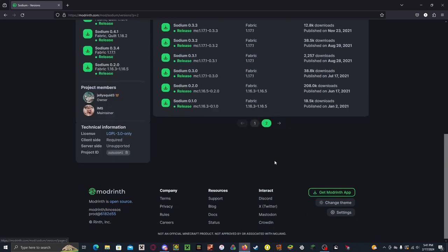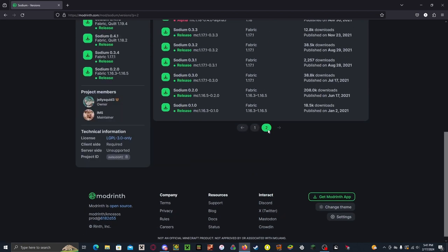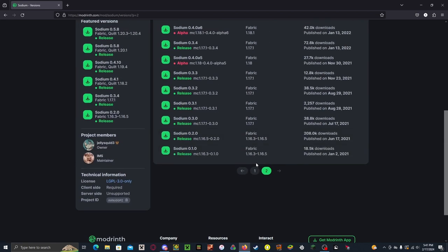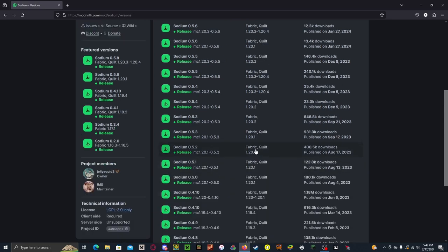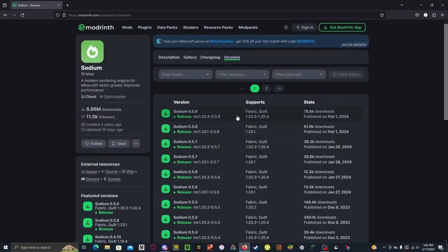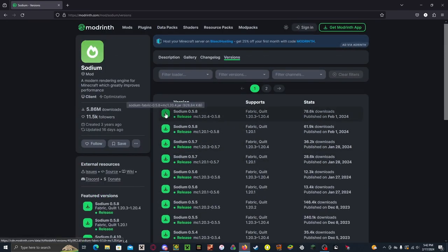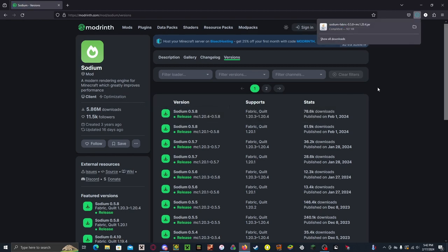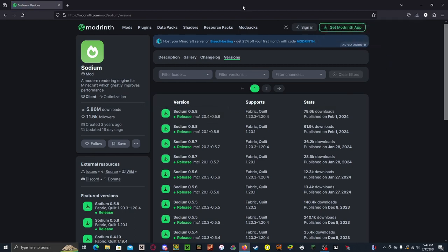It goes all the way back to 1.16.3. But today we're going to be doing the latest version of Minecraft 1.20.4. So you want to download that, and it should download it right there.